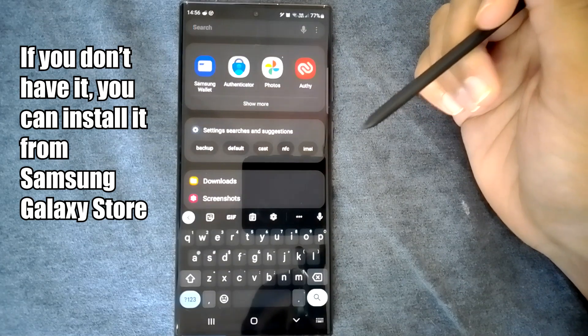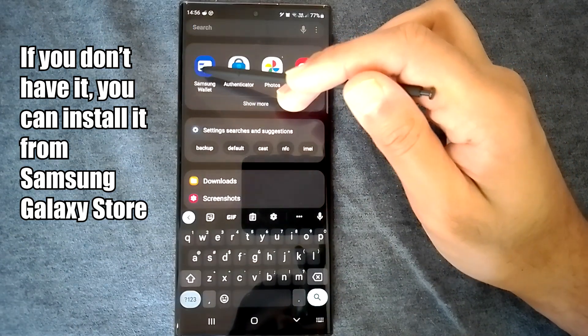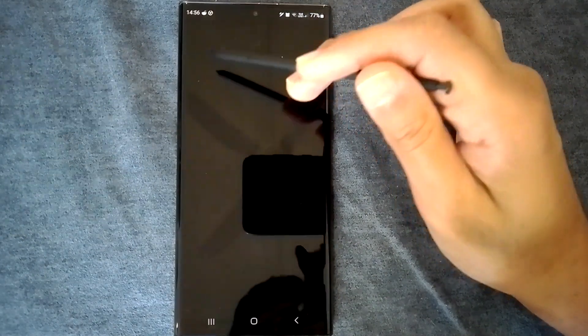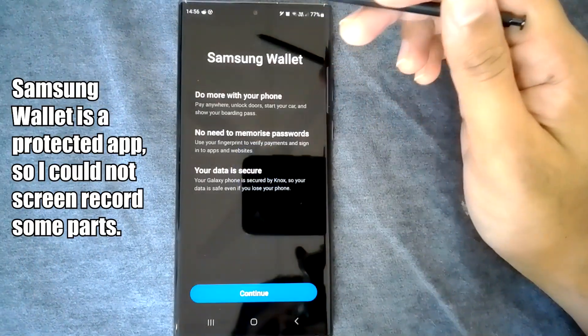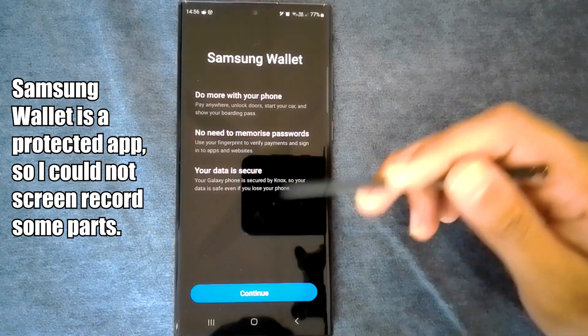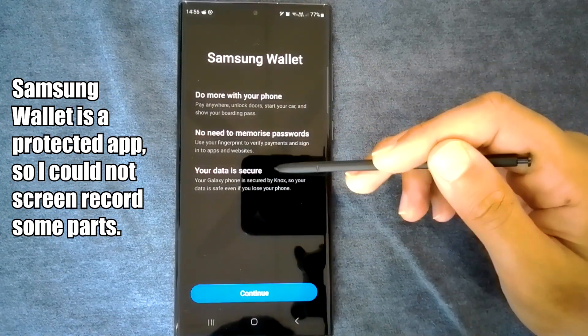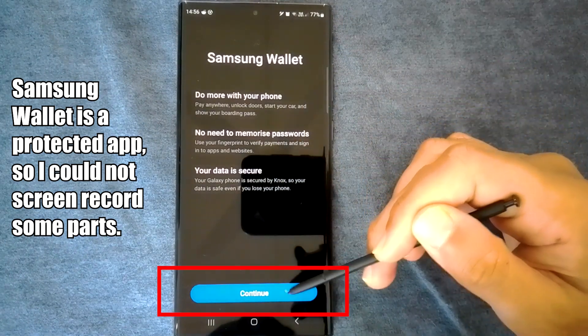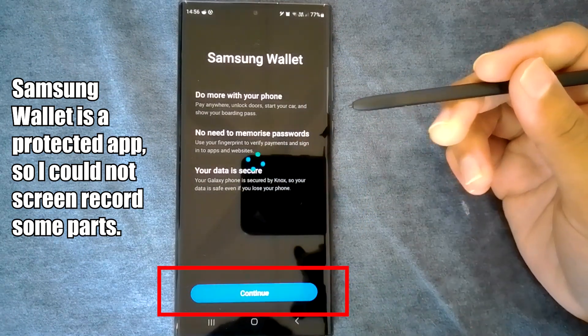The app is pre-installed on Samsung devices, so you can just search for it and open it. This is the start screen. Click on this continue button.